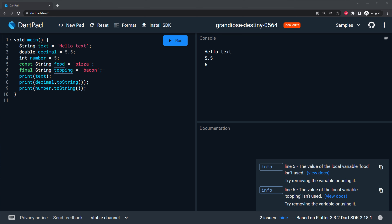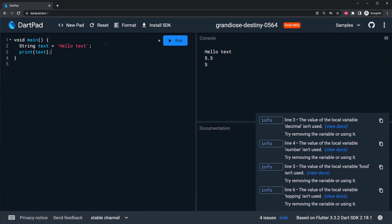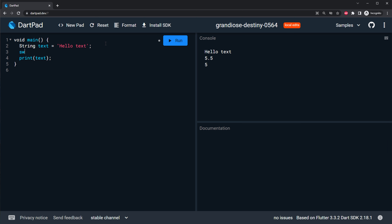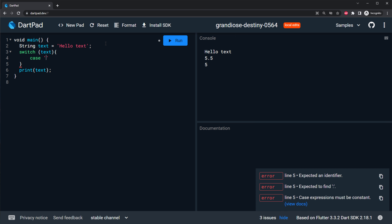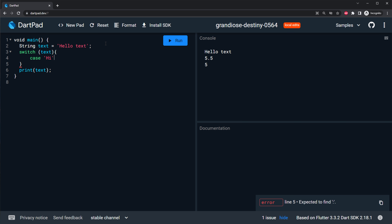The next thing I want to show you is how to create a switch case. We will create a switch case - you will say switch and then inside put what you want to validate. A switch case is something where you put something inside and validate if it's equal to another thing and return something. So switch text - you can create a case. If the text is equal to high, you put the colon and you print the text is high.